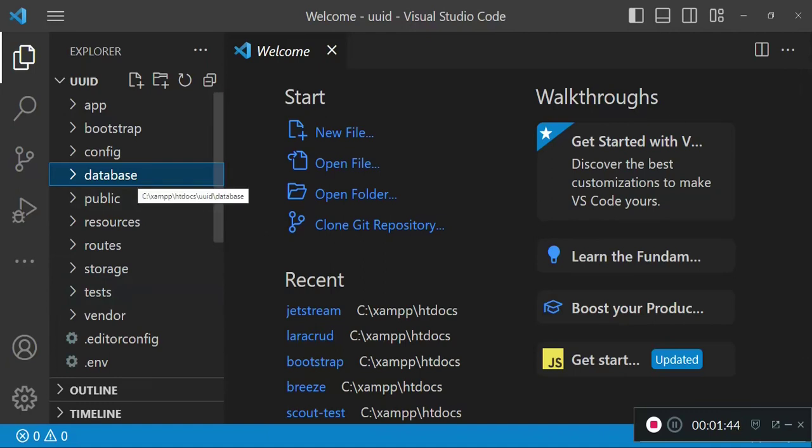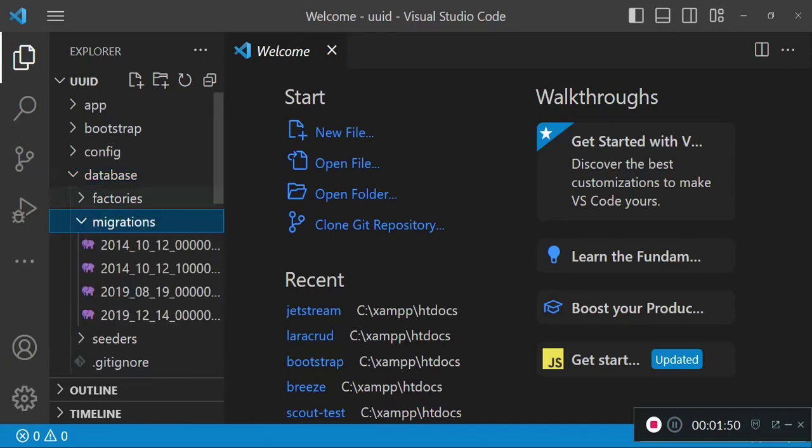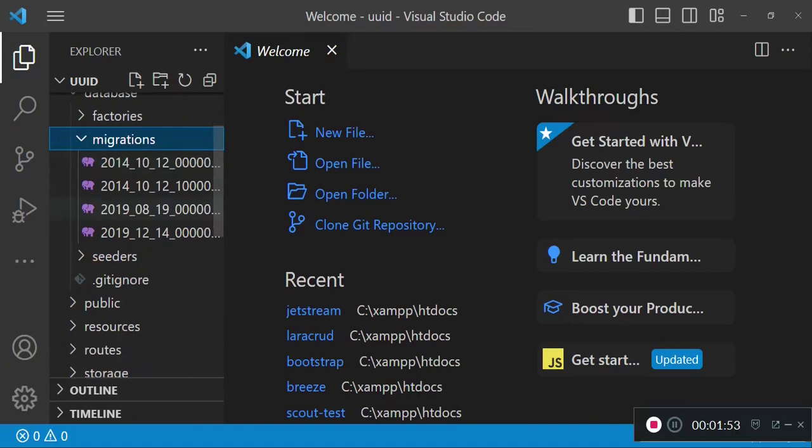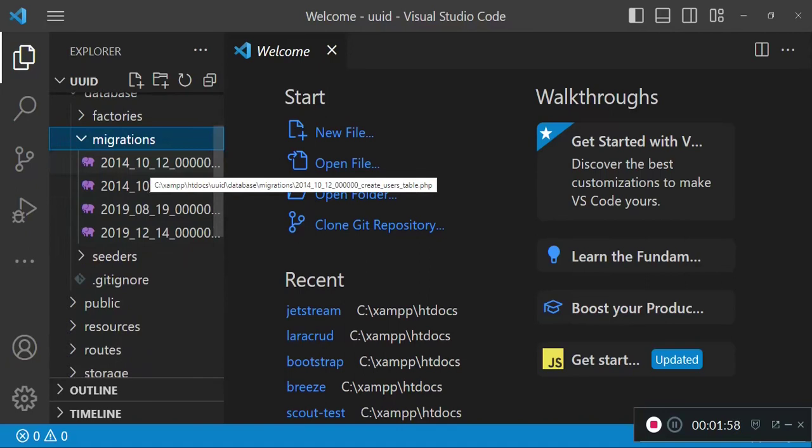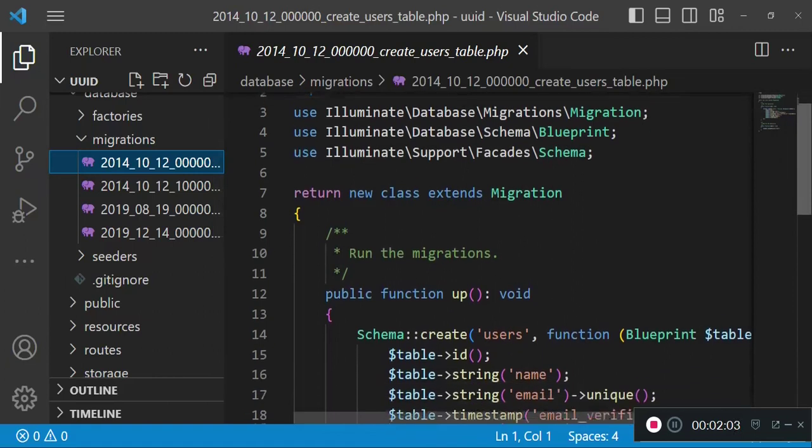Let us go ahead and look into it and see what we can do. The first thing I would like us to do is go to database migrations. We have migrations that usually ship with Laravel, and this is a Laravel 10 installation.